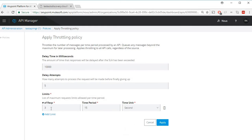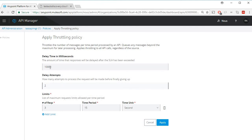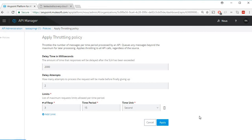For delay attempts, I'll set two attempts. For delay time in milliseconds, since it's the delay time between retries, instead of 10 seconds I'll say two seconds. Apply.